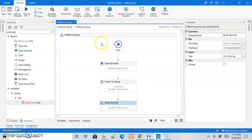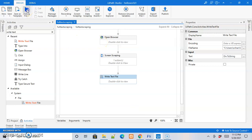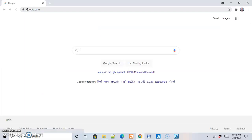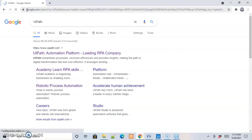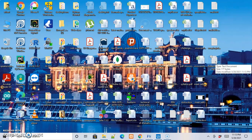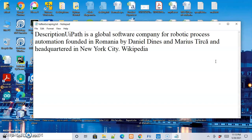Let us save this sequence, come back to the flowchart, and run the workflow. It has started debugging and execution. The Chrome browser opens with google.com, it types 'UiPath', and once the page is loaded it scrapes the information and stores it in the notepad file. Let us go to the notepad file on the desktop to verify — this is the information that was present on the search page, and it has been scraped successfully.